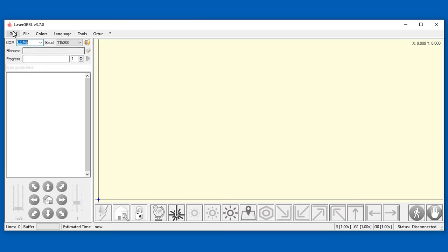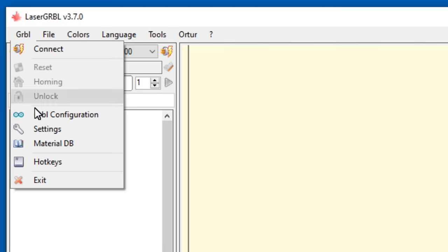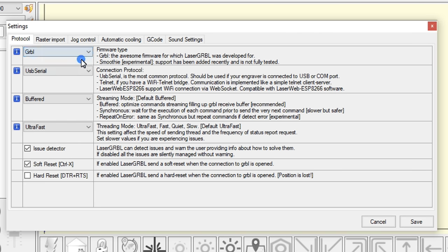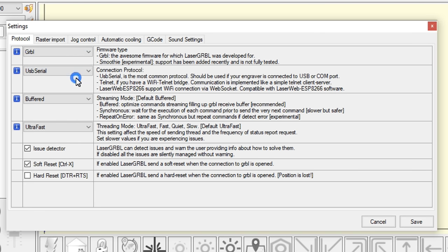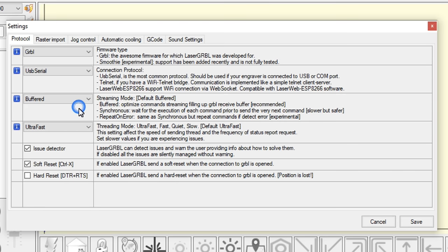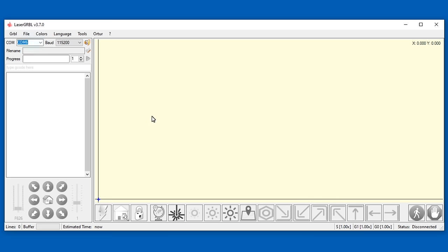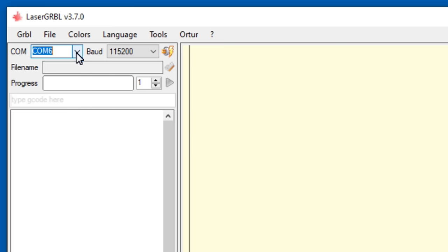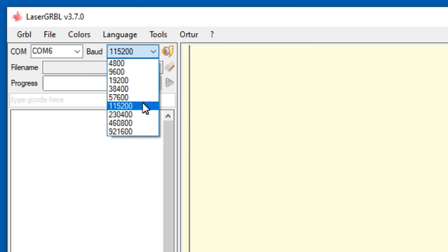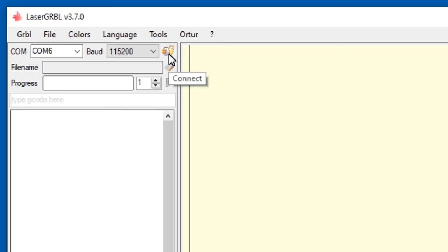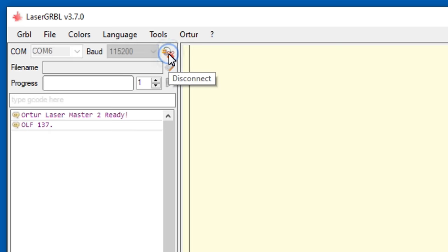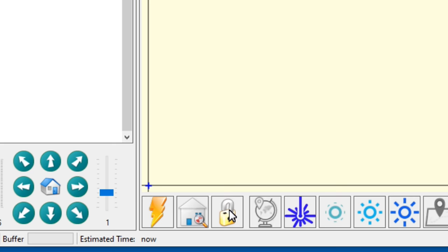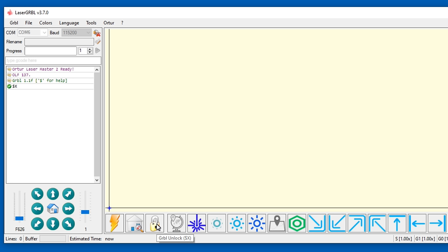Settings can be found under the GRBL menu. The firmware type should be set to GRBL, connection protocol to USB serial, streaming mode to buffered, threading mode to ultrafast, issue detector selected and soft reset selected. Then we select the correct COM port, set the baud rate to 115200 and press the connect button. If all is well a message will appear on the console. The unlock button can be used to send a $X kill alarm lock command to GRBL. This doesn't lose the position.